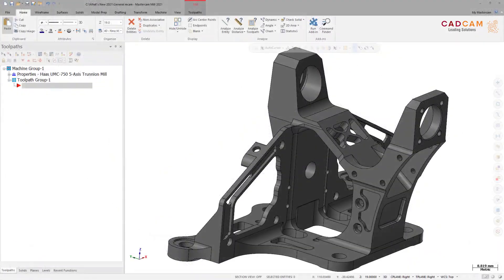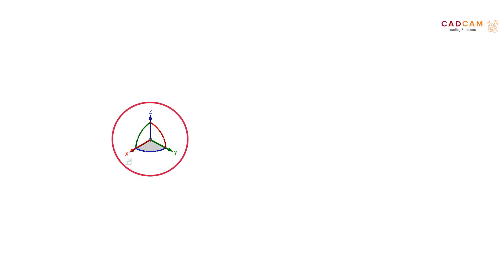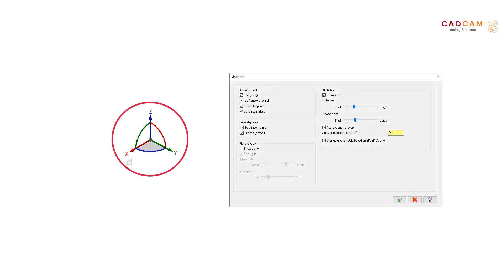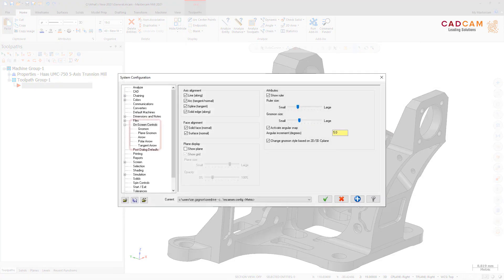On-screen control settings for Gnomon, Plane Gnomon, Arrow, Polar Arrow, and Tangent Arrow are now located under the On-Screen Controls page. You can access these settings by right-clicking on the on-screen control in the graphics window or by clicking File > System Configuration. Some parameter names and controls have been updated to maintain consistency across pages.